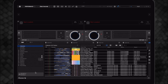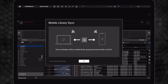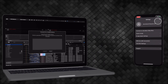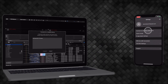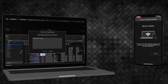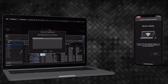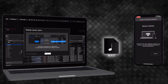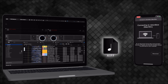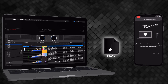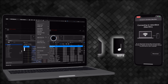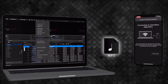Organizing all your music has never been easier. Easily sync devices in the same network with Mobile Library Sync, and with compatible file formats including WAV, AIFF, FLAC, ALAC, MP4, and MP3.